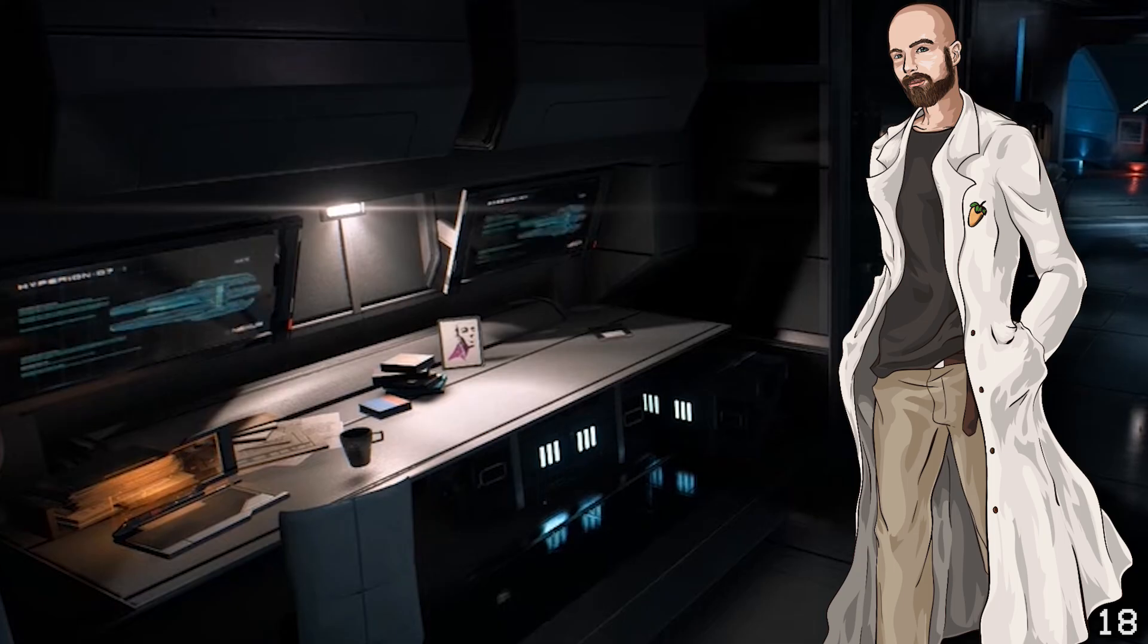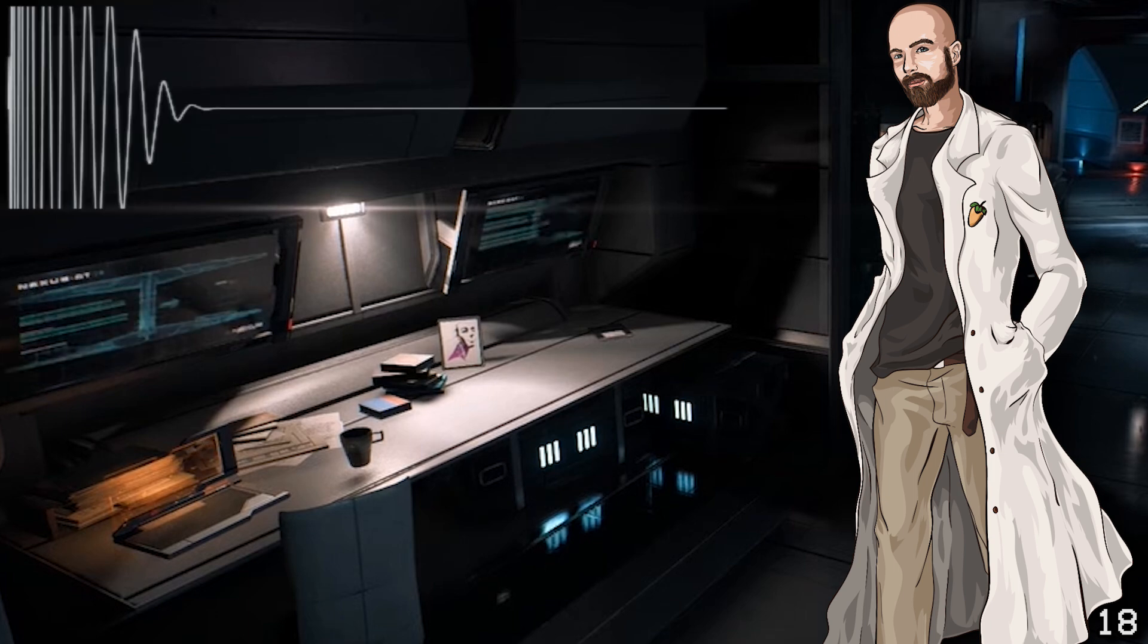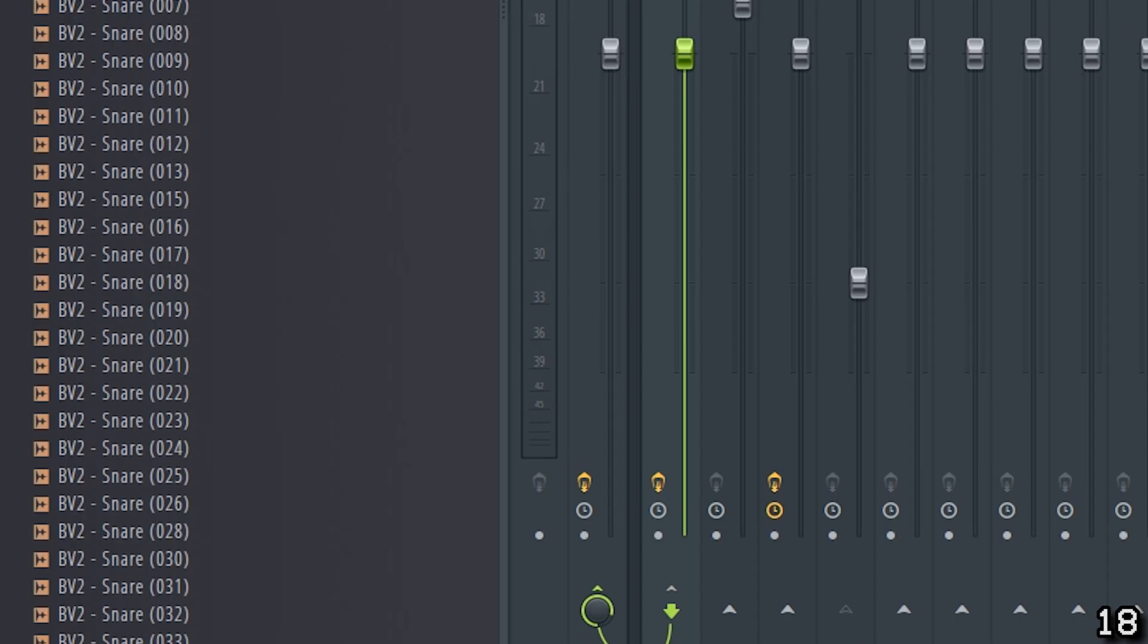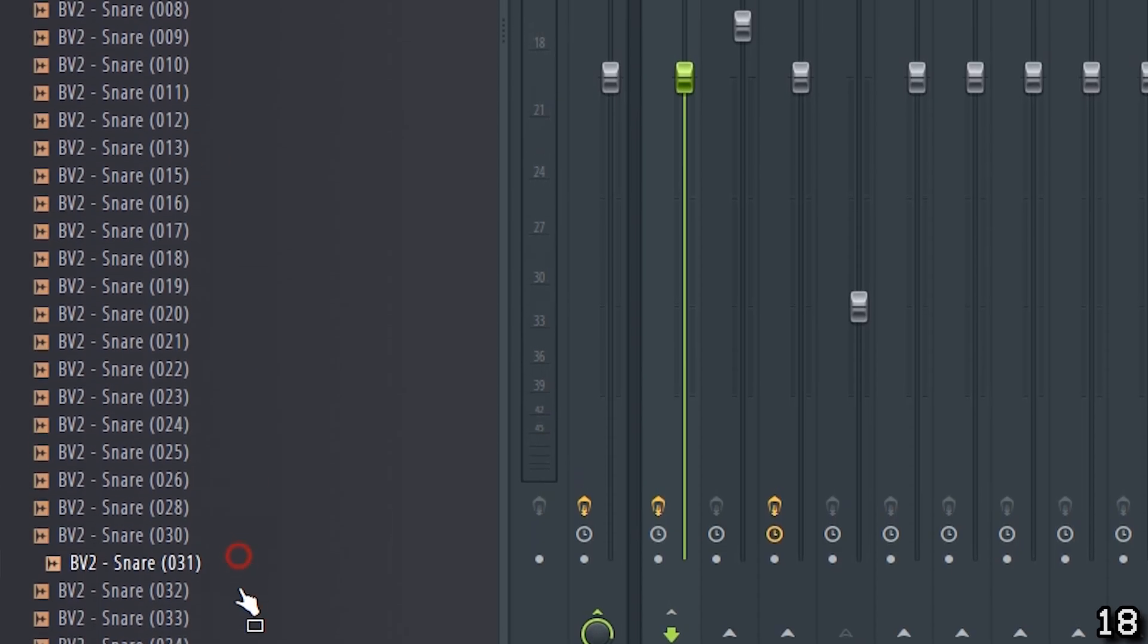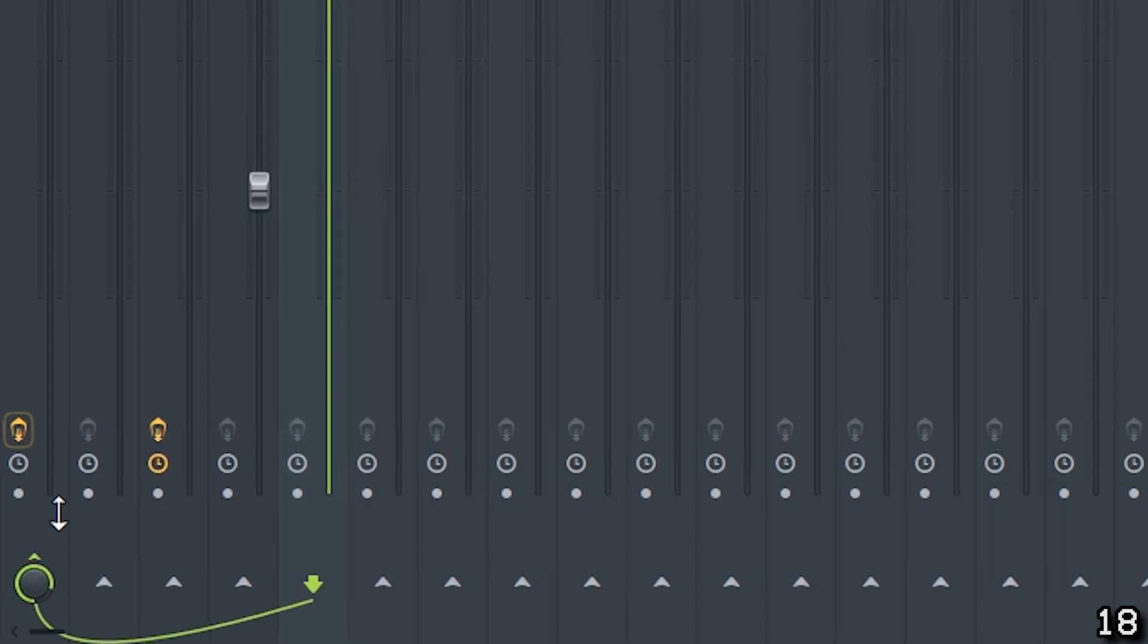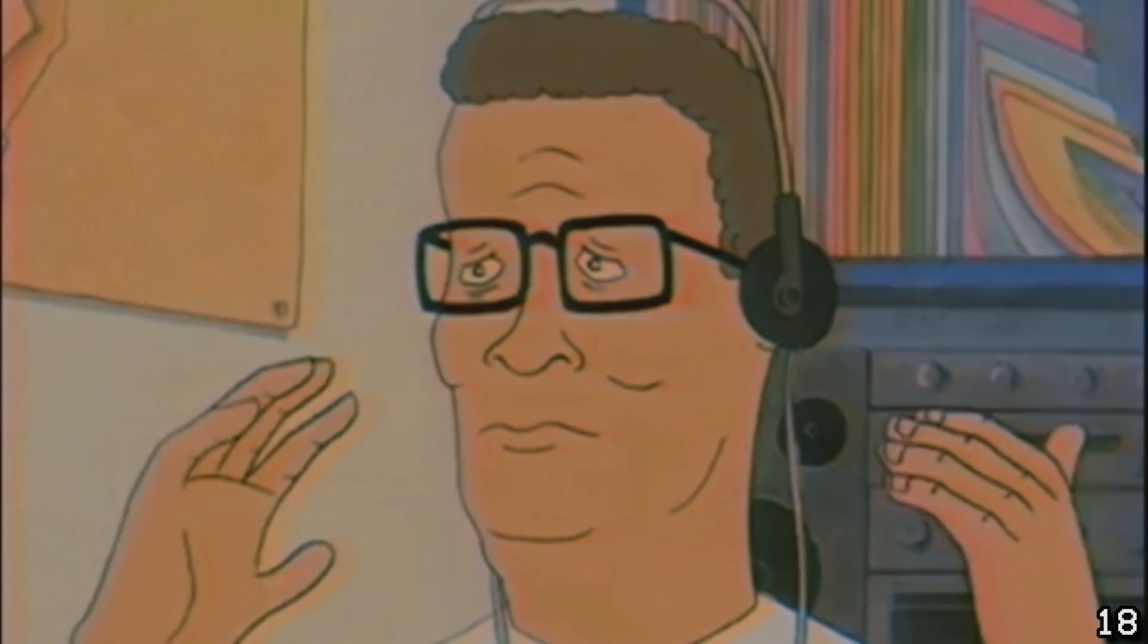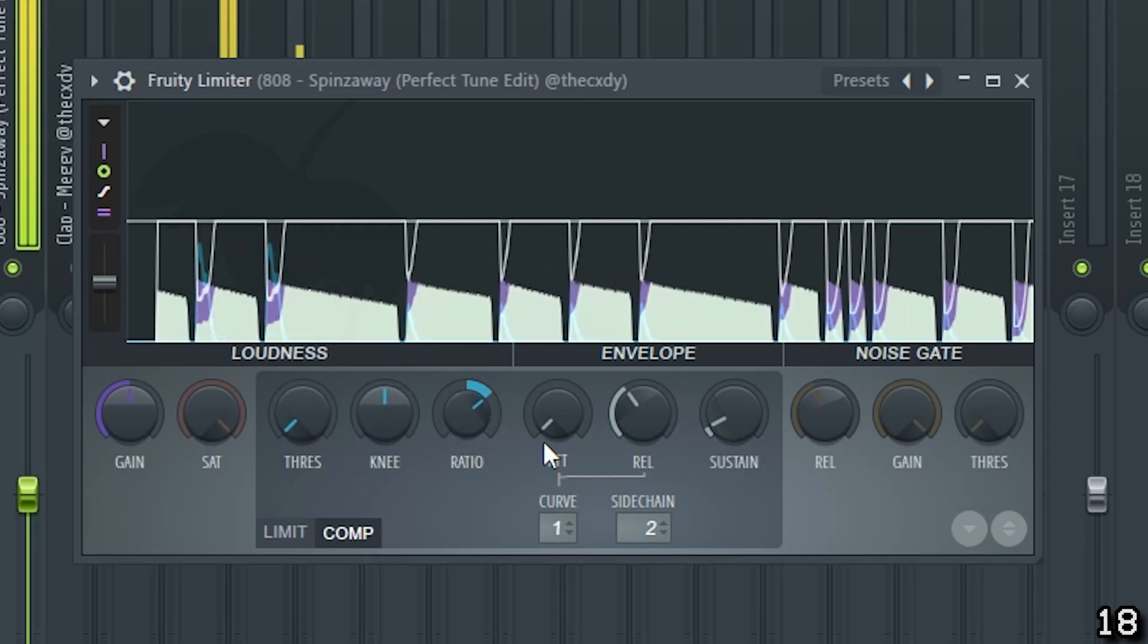First, it's important to understand the problem we're trying to solve. The main reason I don't like sidechaining the kick to the bass is because a kick's duration is usually long enough to duck out more bass than necessary. My solution to this is to use a short duration sound, like a snare, and sidechain that to the bass channel, but unlink it from the master so the listener can't hear it when it plays. Listen to the difference between the kick and snare being sidechained.